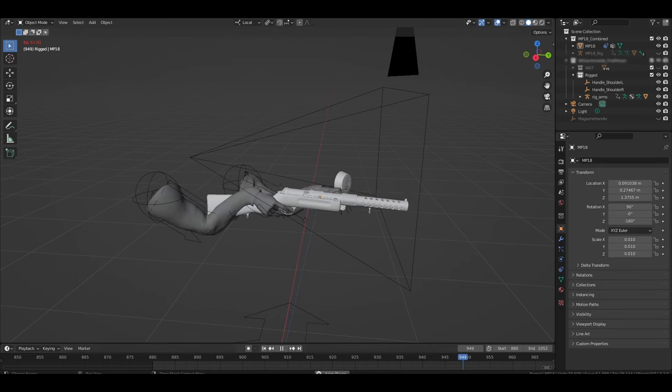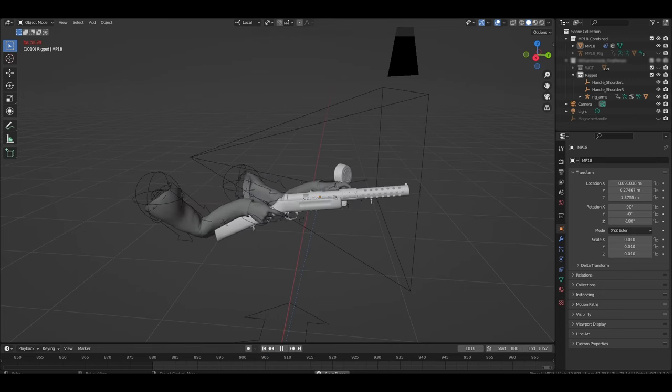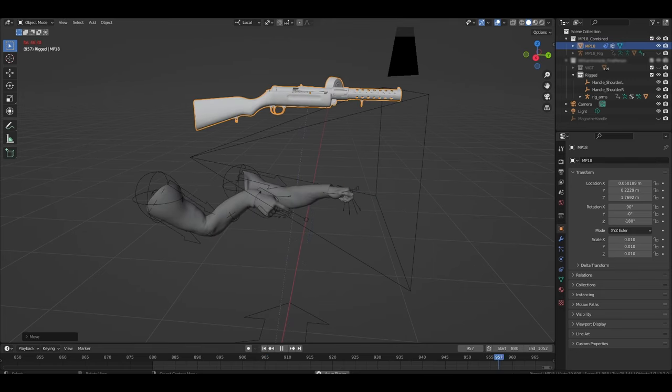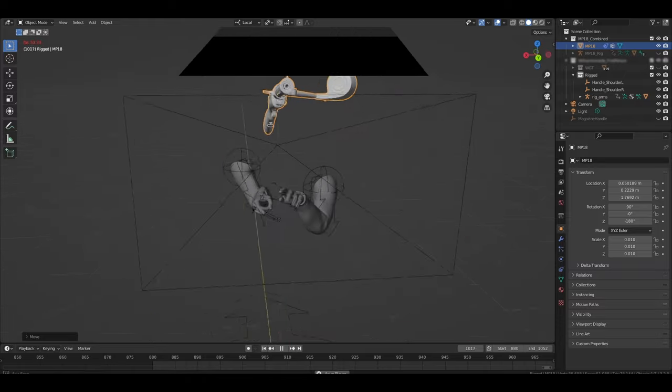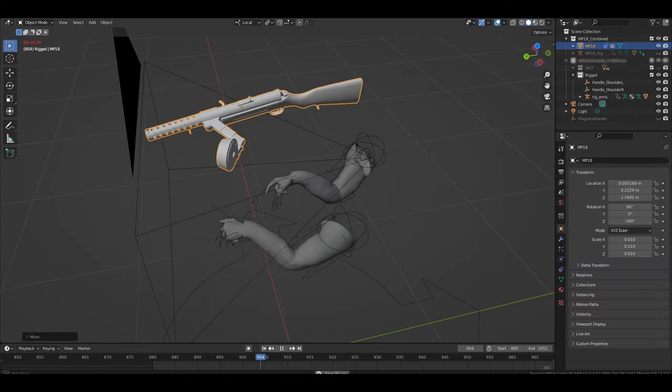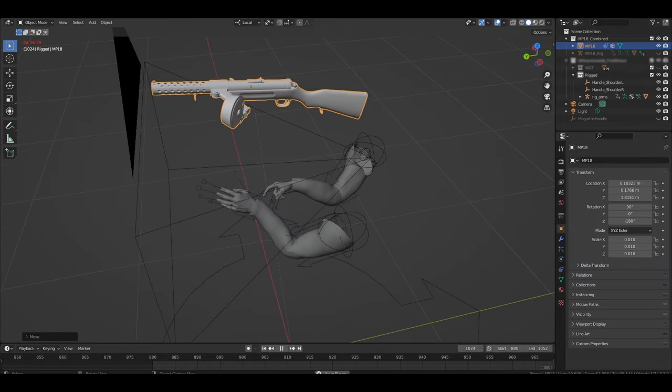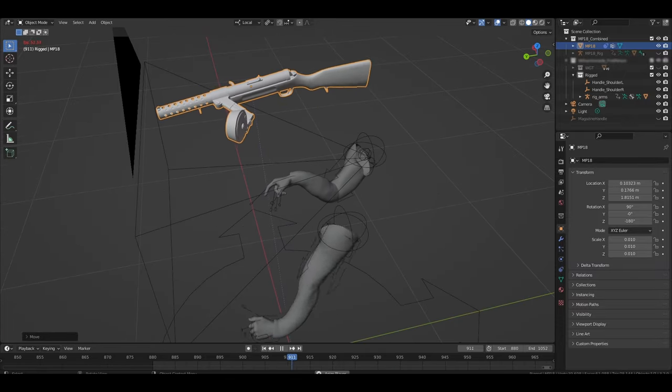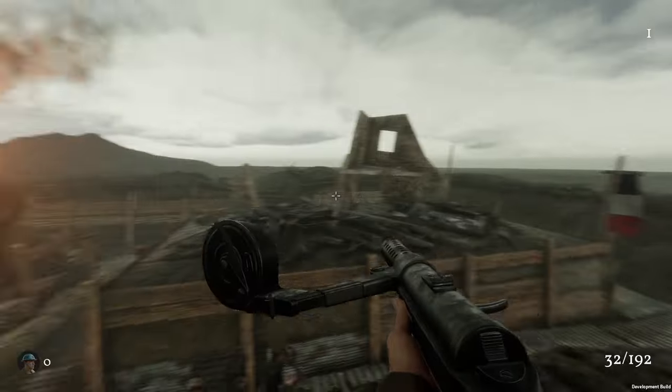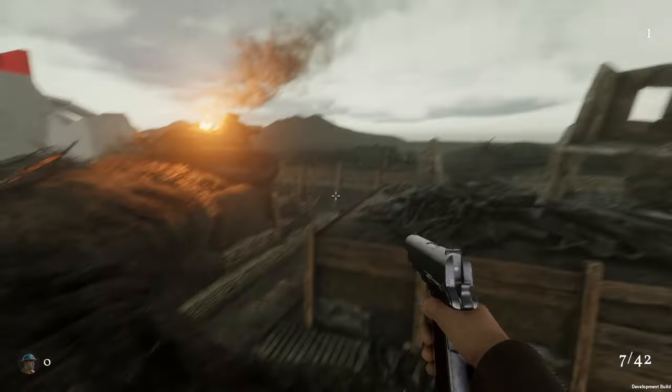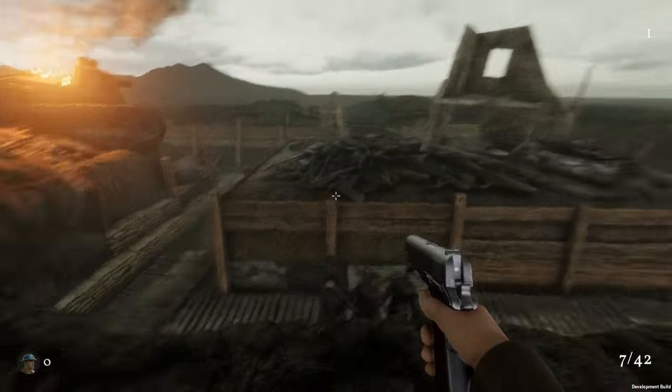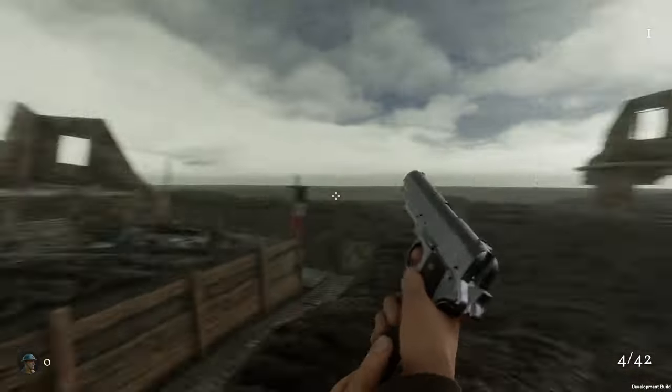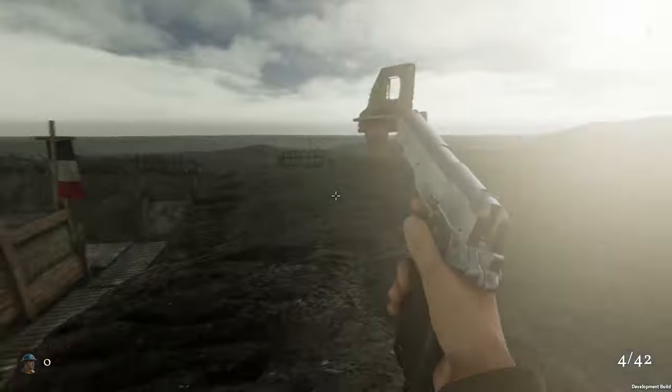I was never fully satisfied with the solution I came up with before. Essentially the weapon and the arms would play the same animation at the same time, so they looked like they lined up, but in reality they weren't connected at all. This made it difficult to add those nice little touches like weapon sway, and it also meant I needed to make a lot of animations for both the gun and the arms.